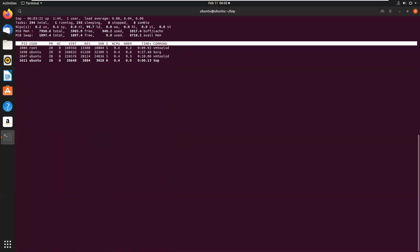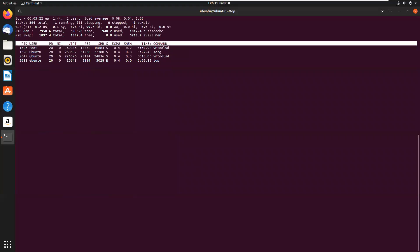Press I. It will allow to filter idle processes. That is, it will display only running processes.